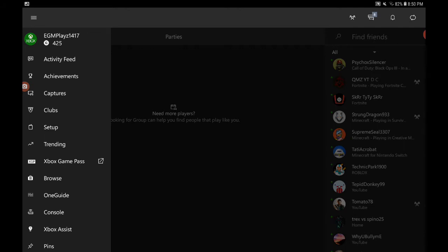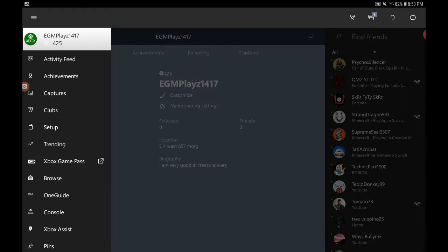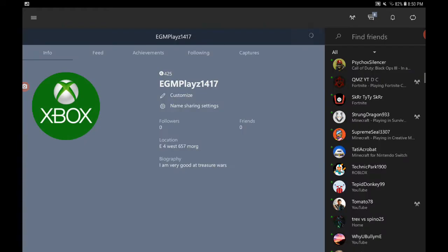So what you want to do is click on your profile. Okay, so now you go here. Now go click Customize right here.